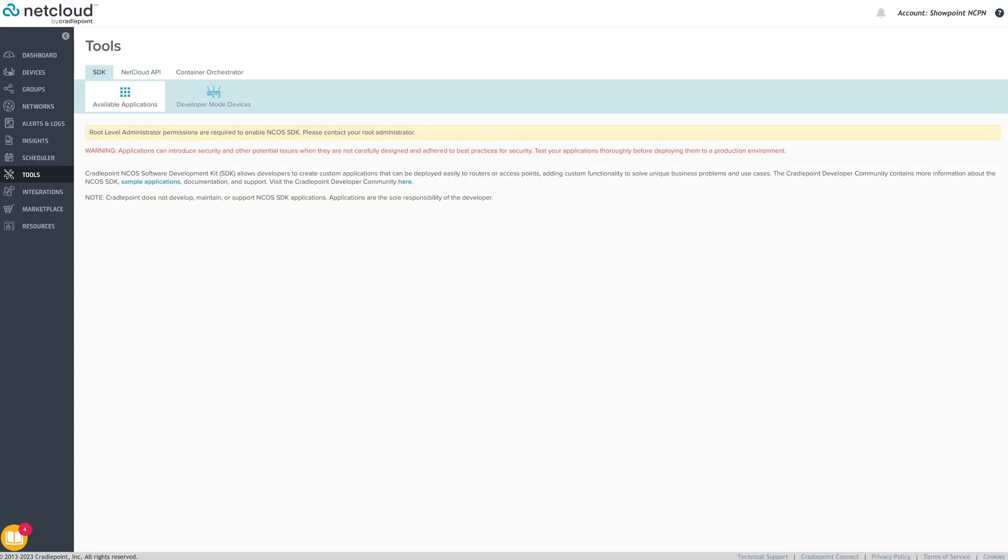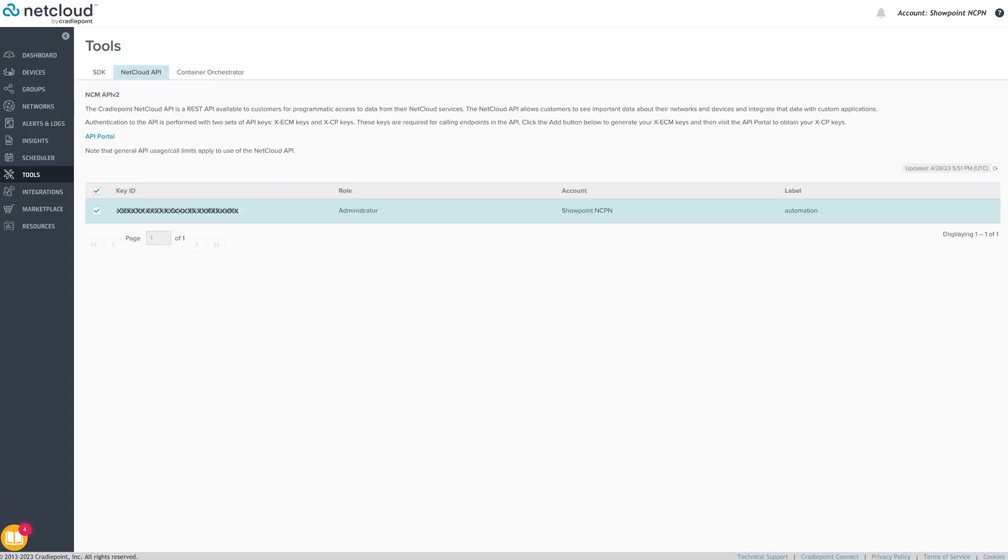The Tools menu is where admins can enable and track NetCloud's extensibility solutions. The SDK tab is where users add applications built with the Software Developers Kit feature. The NetCloud API tab is where users generate NetCloud API keys. The NetCloud Application Programming Interface is a means of programmatically interfacing with third-party systems or applications to share data easily and securely. You'll find links to documentation on how to use the API here.